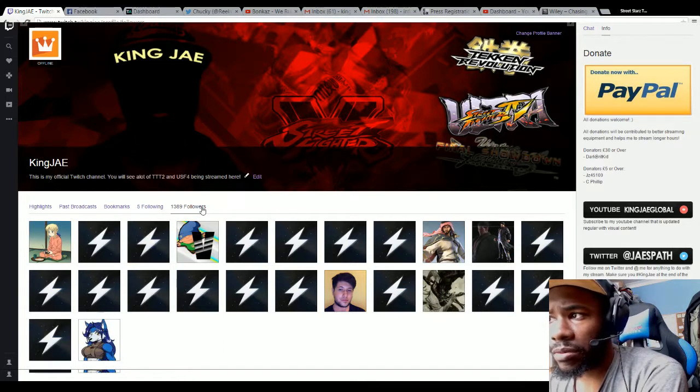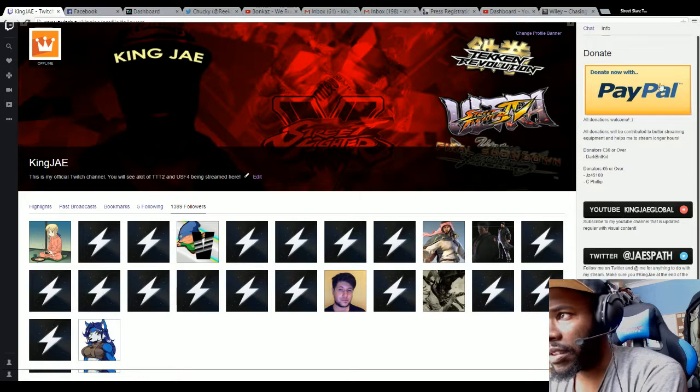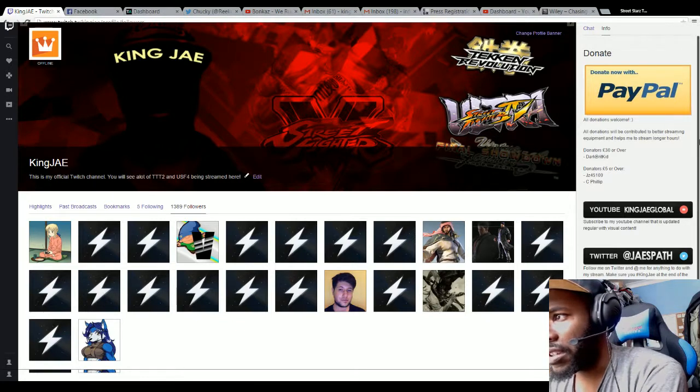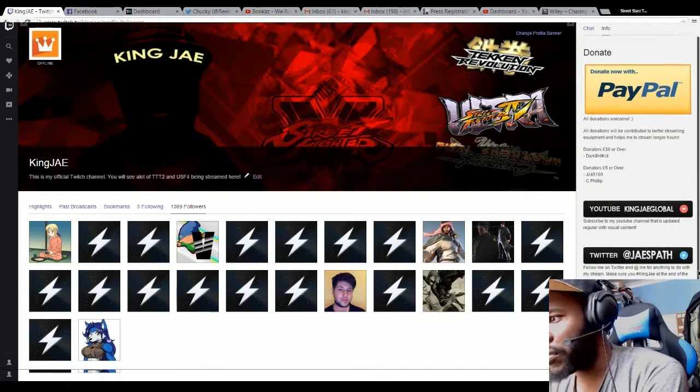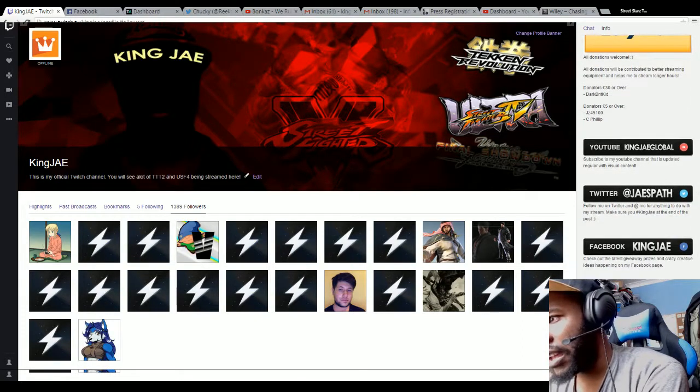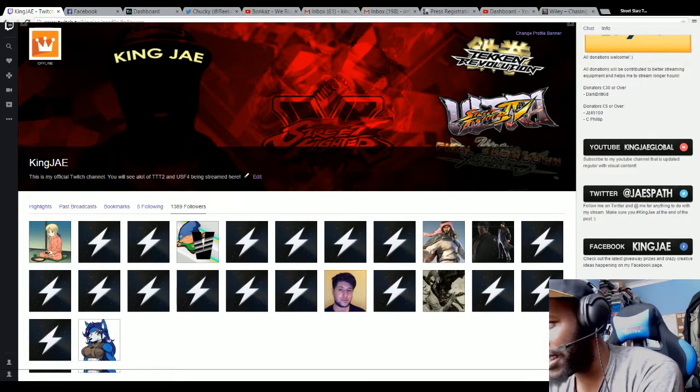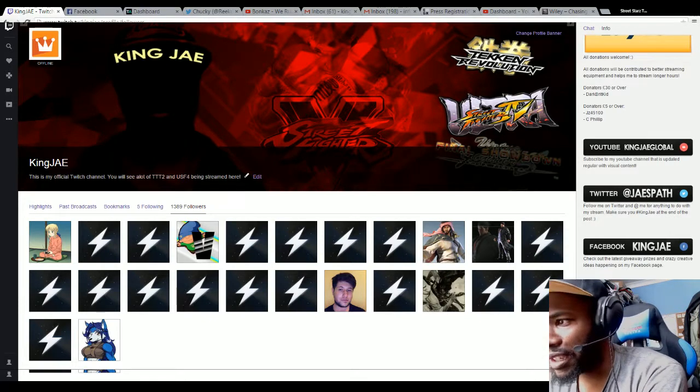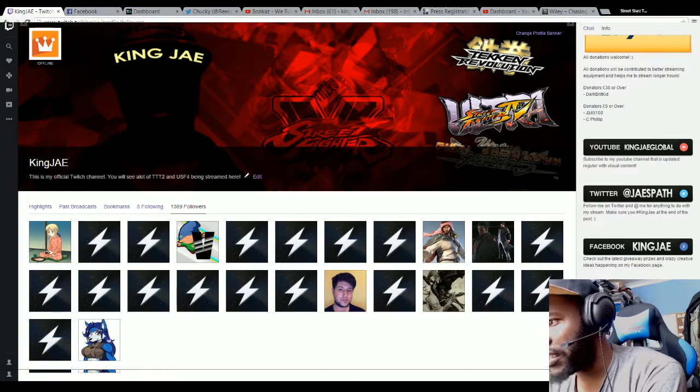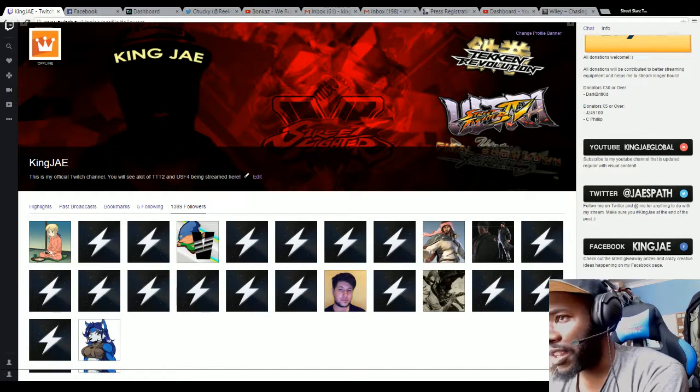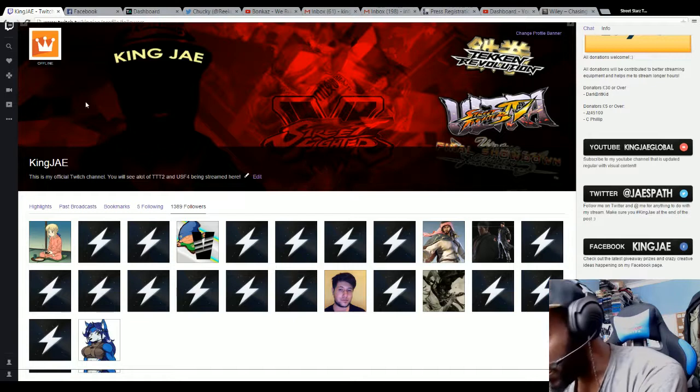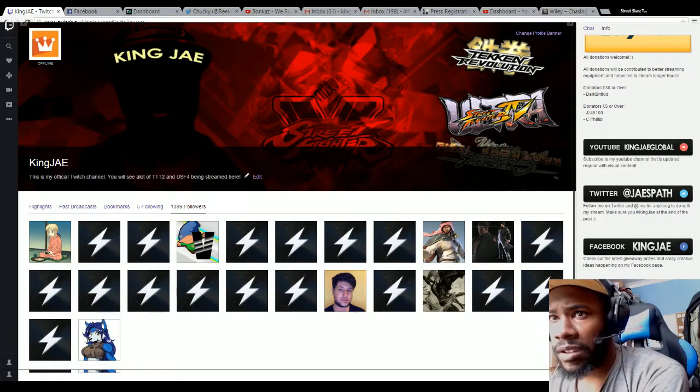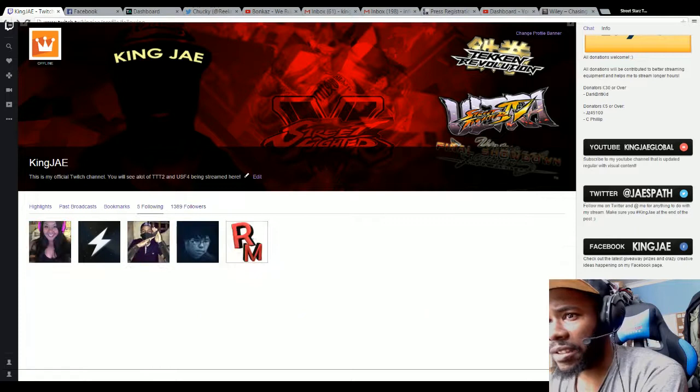If you look on the side here, donation part, YouTube, Twitter, Facebook. I've also wrote down what my setup is. I use PS3 pad, Xbox pad, headset SteelSeries 9H, capture device AVerMedia C875, webcam I need to change that because I use Logitech C920.